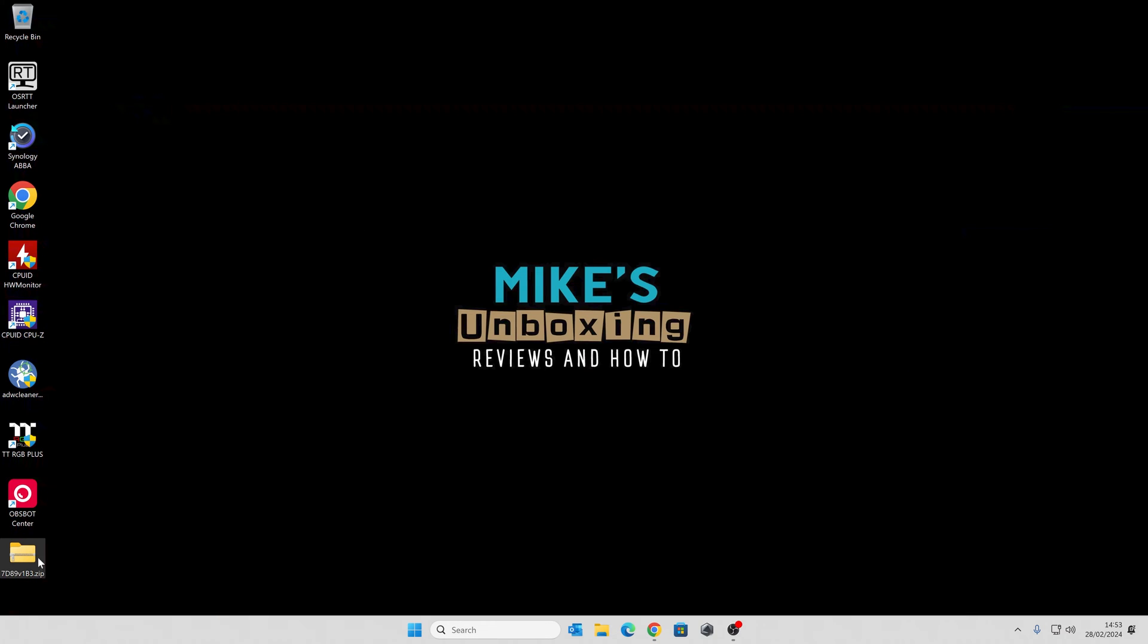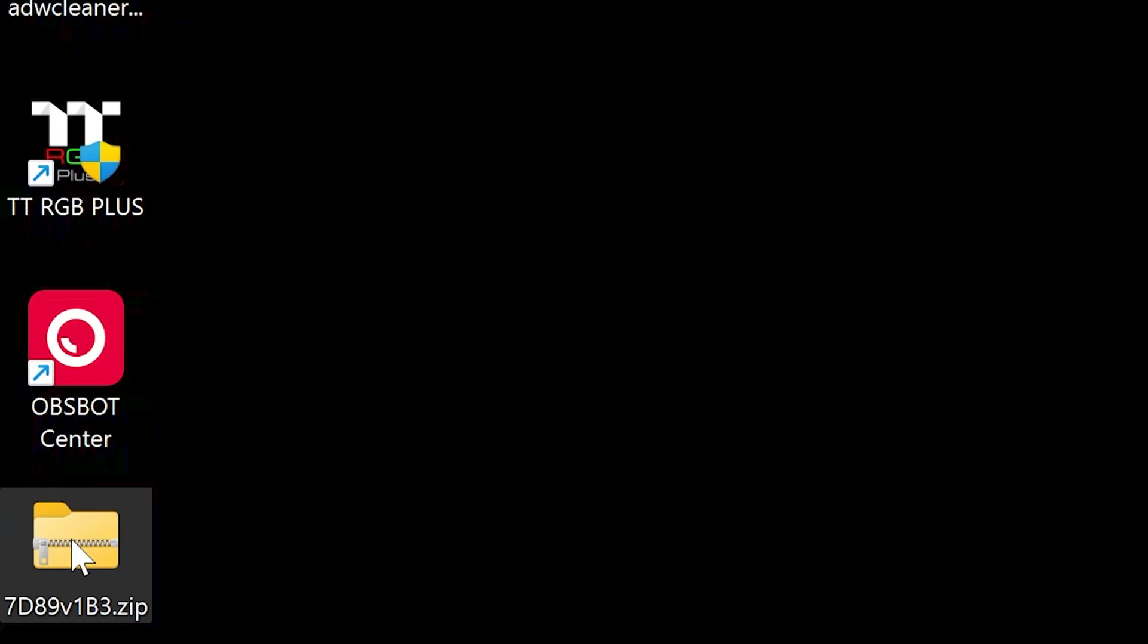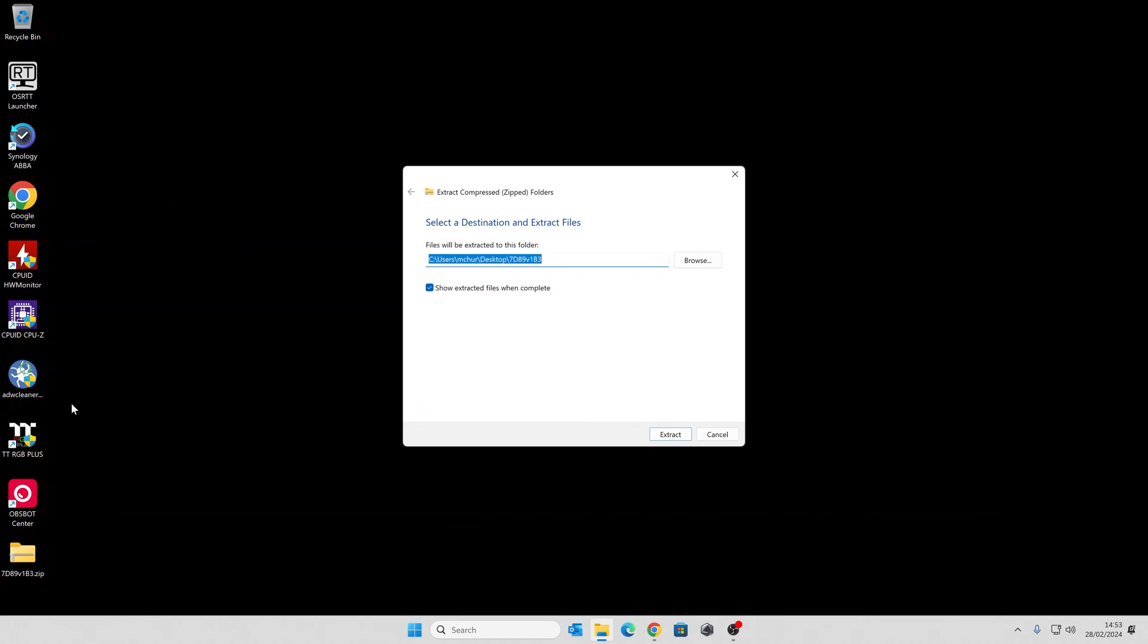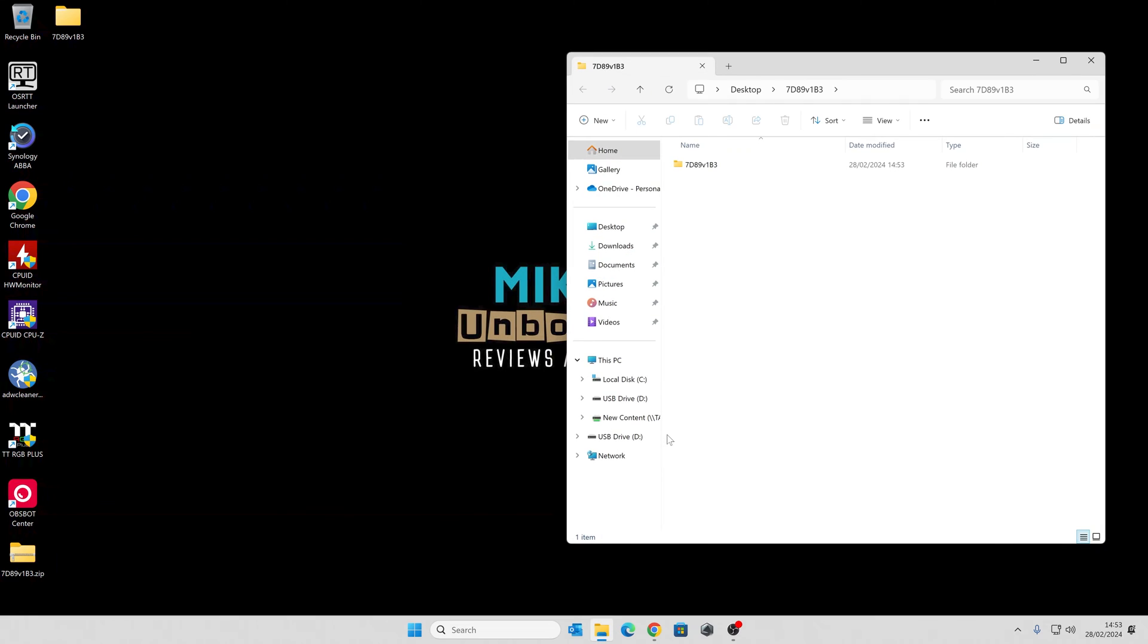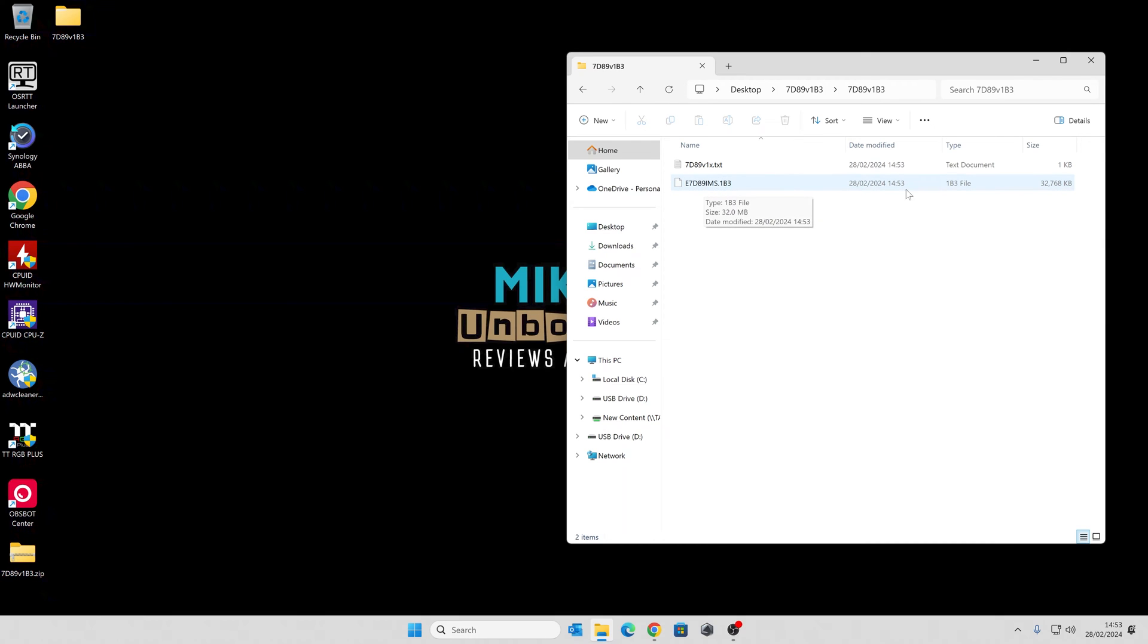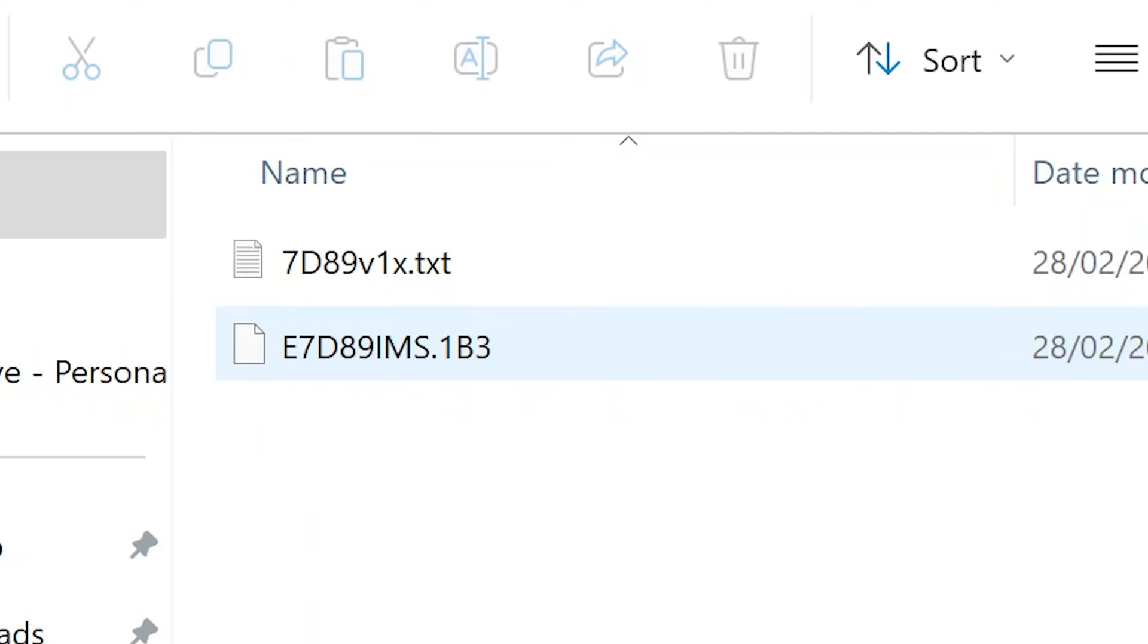There is our downloaded zip folder, so we're going to need to extract this. Right click, choose extract all, and just extract it to its default location. This will give you your folder with the files inside. So if we double click on that one, you can see there's a text file, which is information about the BIOS file itself, and the BIOS file is there. It's currently known as a 1B3 file, and it's 32 megabytes, or 32,768 kilobytes.